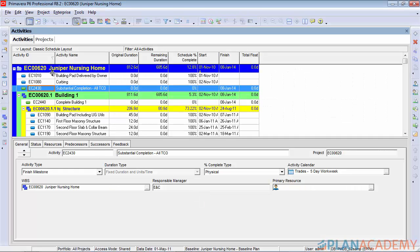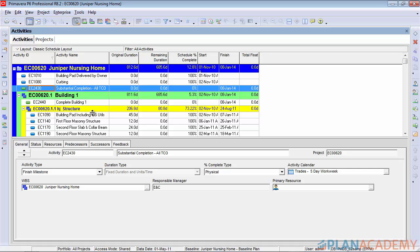Today we're working with the Juniper Nursing Home project and we want to get the resource histogram working for us. Resource histogram is a really nice view that lets you stack your resourcing on top of each other and it's often used submitted as reports, but it gives you a really nice analysis and can help you see what types of resources are being used at what points in the project.